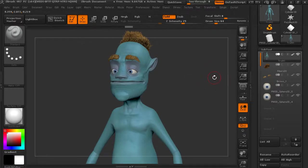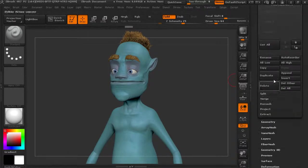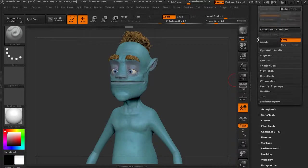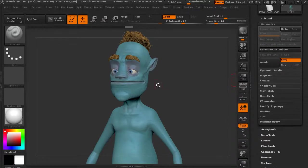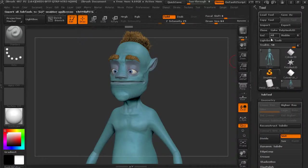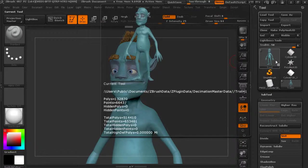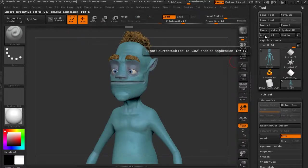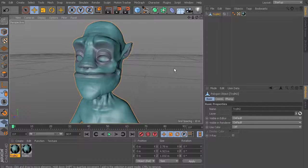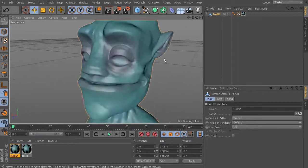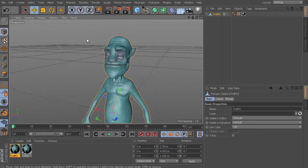So for instance, if we come in here, you can see we don't have any subdivisions now because it's all decimated. So let's try to GoZ this over to Cinema 4D. So we'll just hit GoZ and now this is what we end up with. So get a lot of that detail in there.